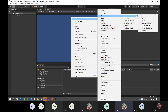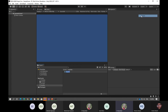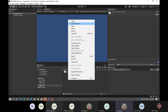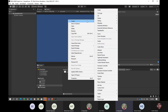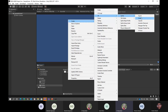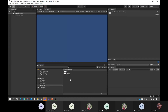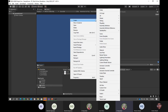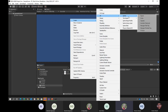Unity comes with some prebuilt sprites, so I am going to be creating three sprites here: a square, a circle, and an isometric diamond.